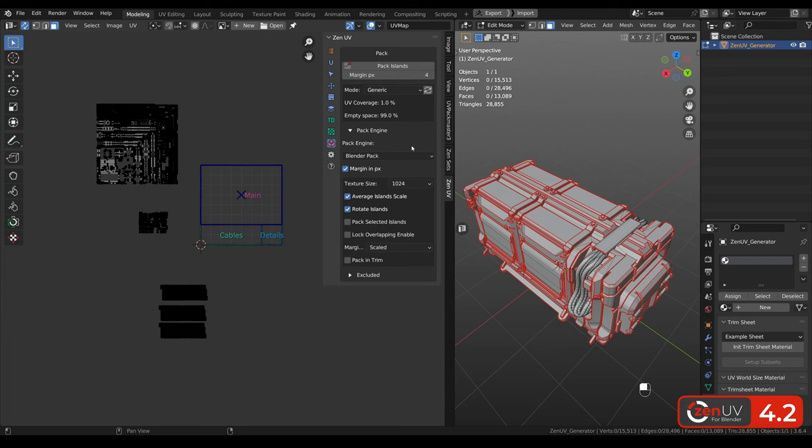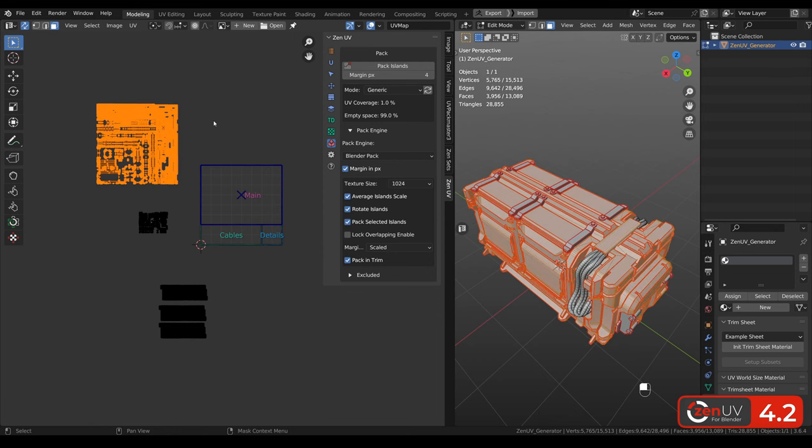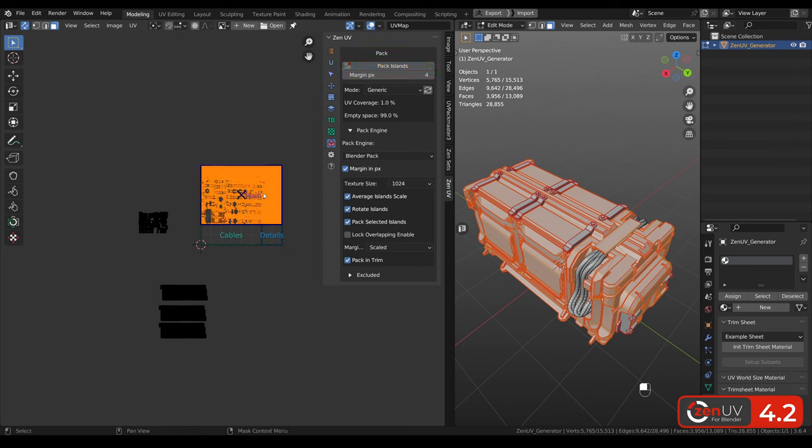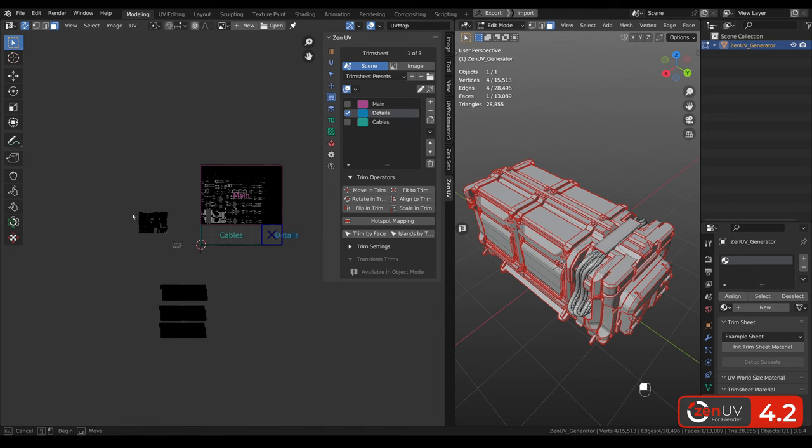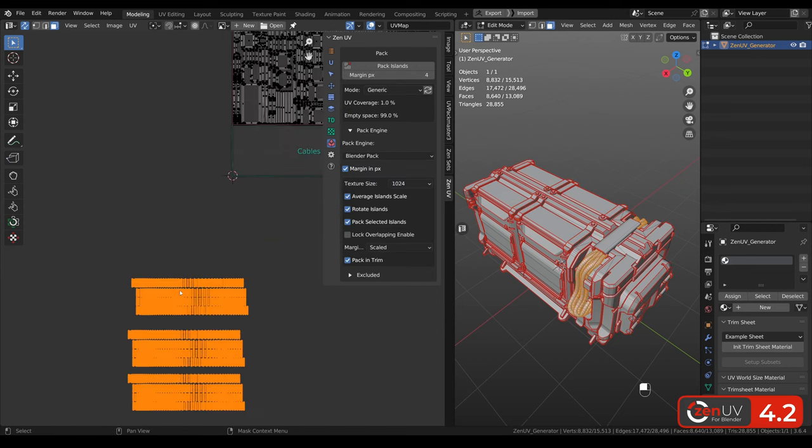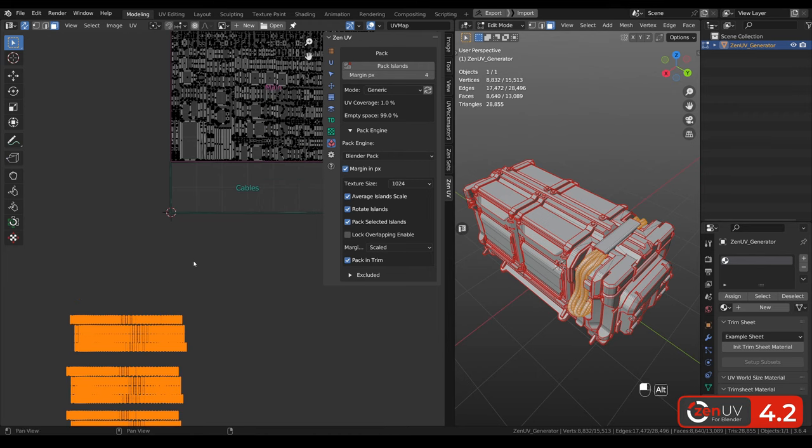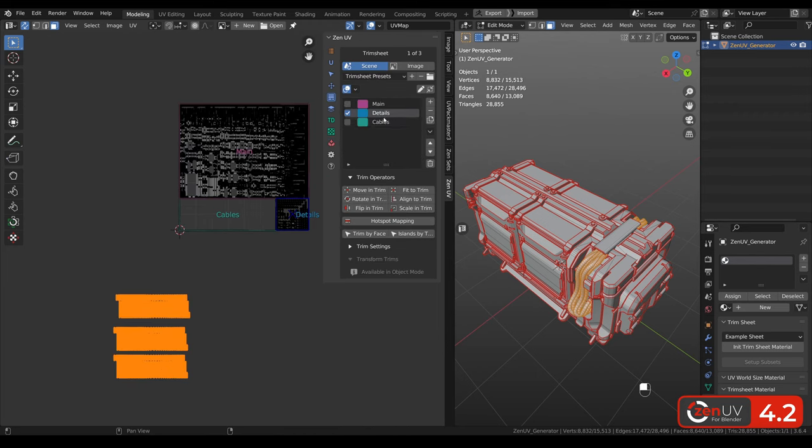For the blender pack engine we added packing trim option. Previously we had it only in UV pack master. Let's select these islands and pack it to the active trim main. Let's switch active trim, select islands, pack again, and also pack cables to the cable trim.